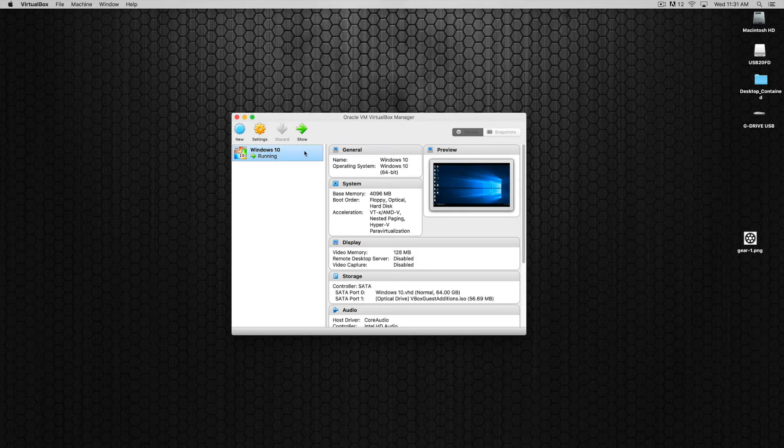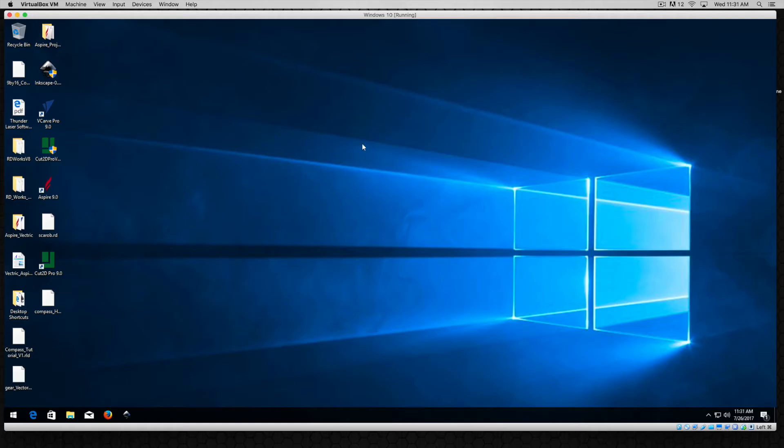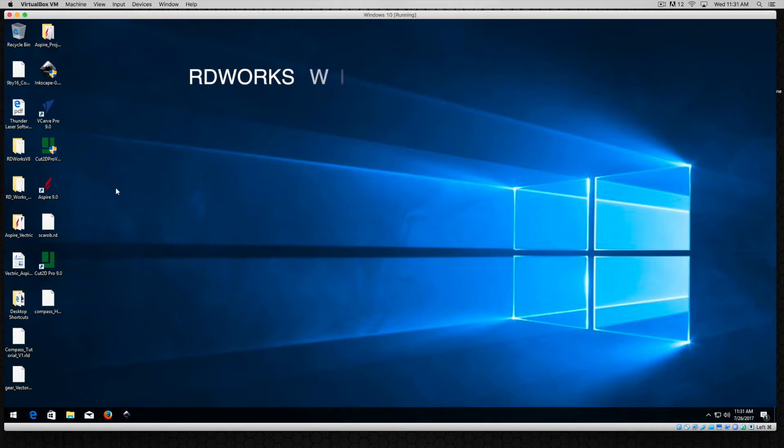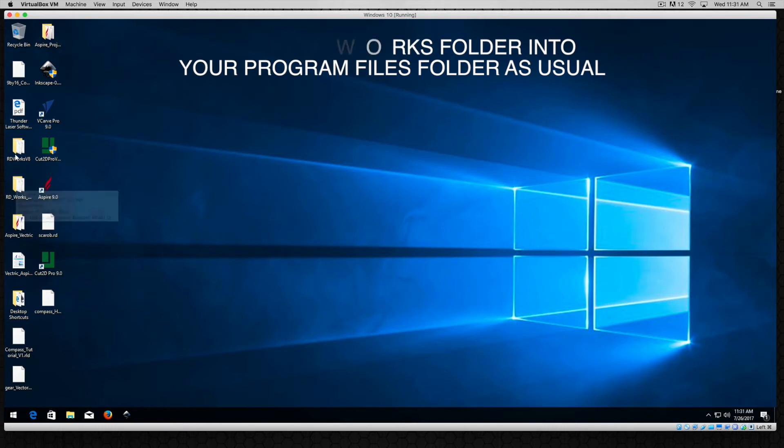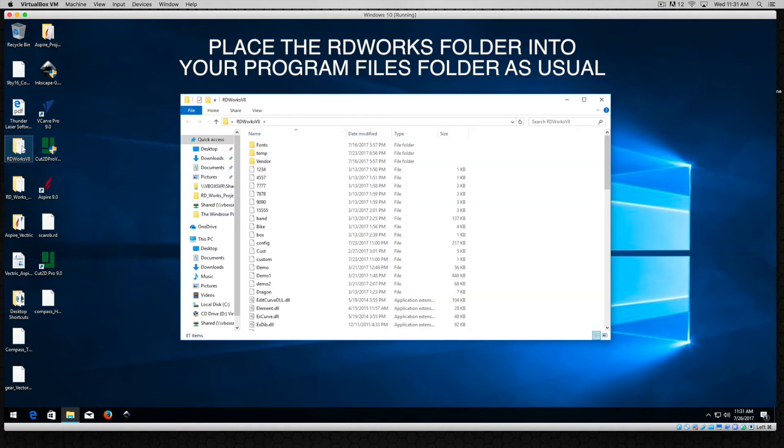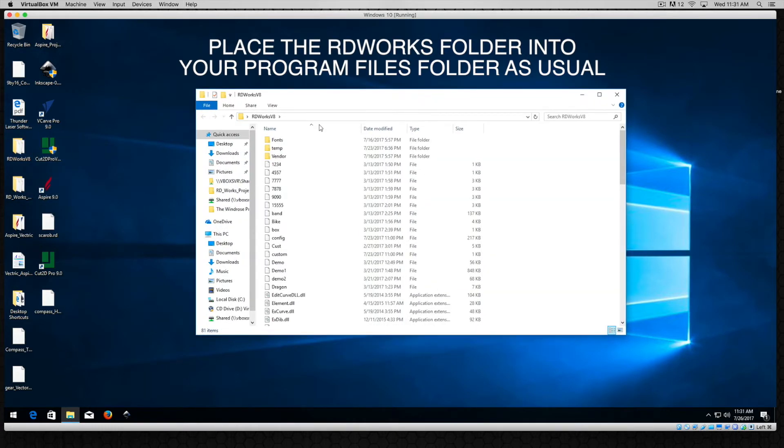So Windows 10 is running and if I show right there, here is my window and there is Windows 10. Now if you are on a PC, of course you can take your RDWorks and put it in your program files or anywhere you want.